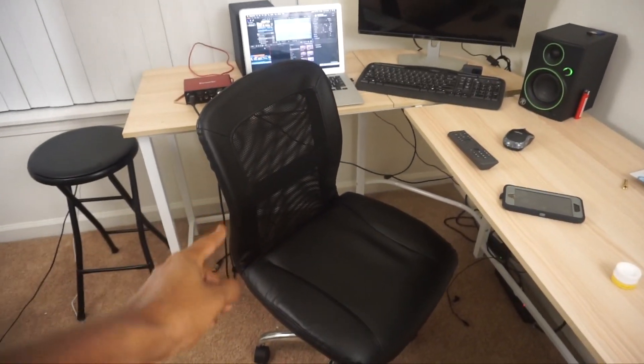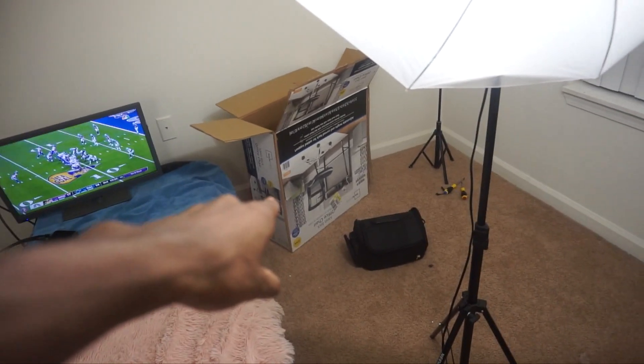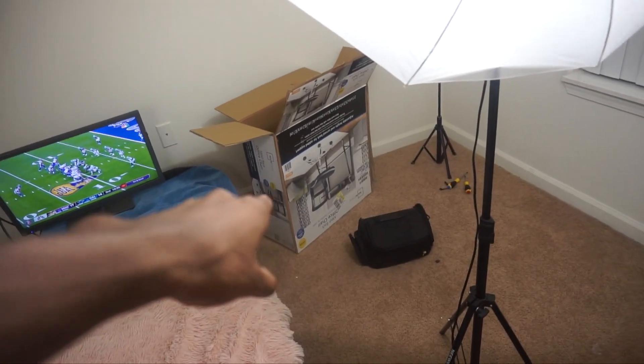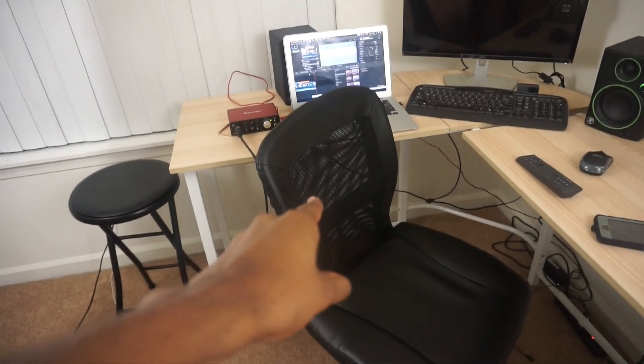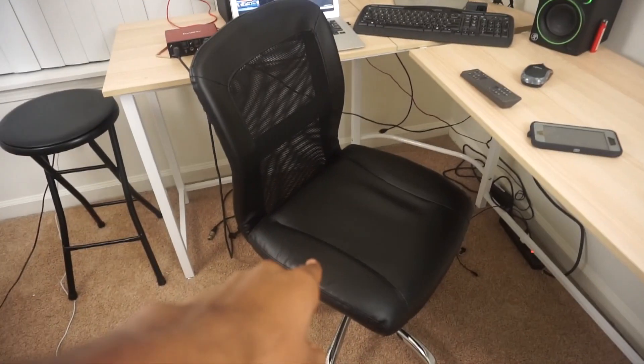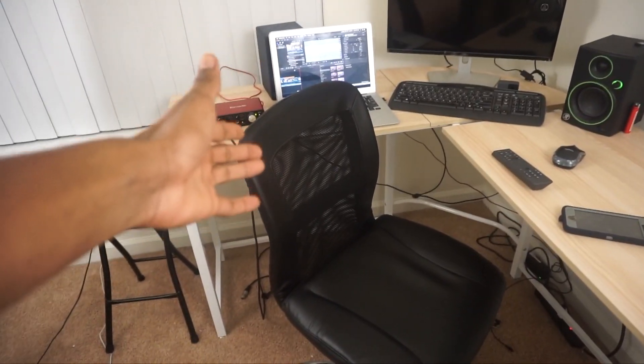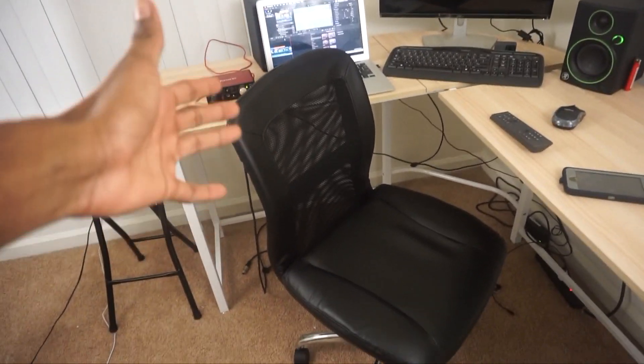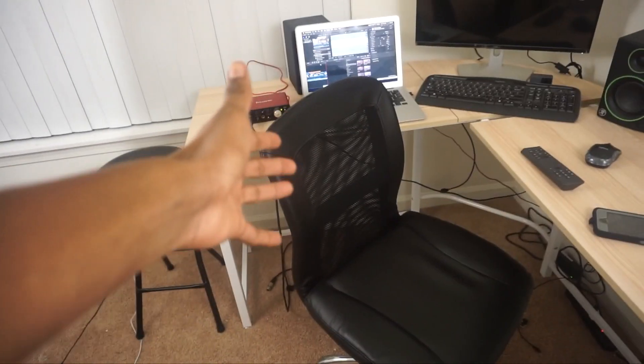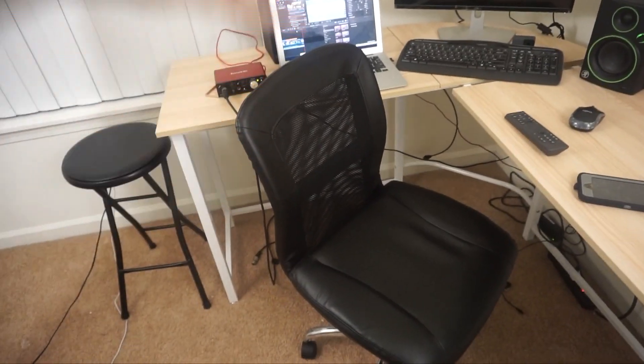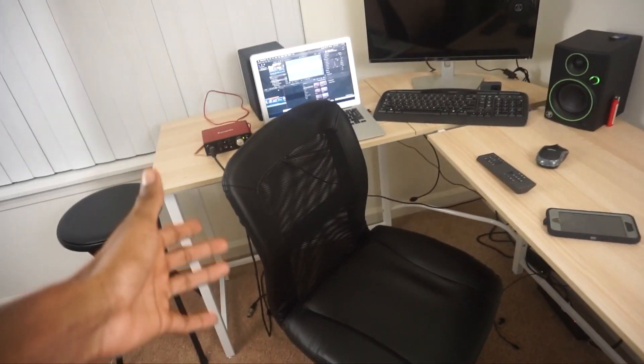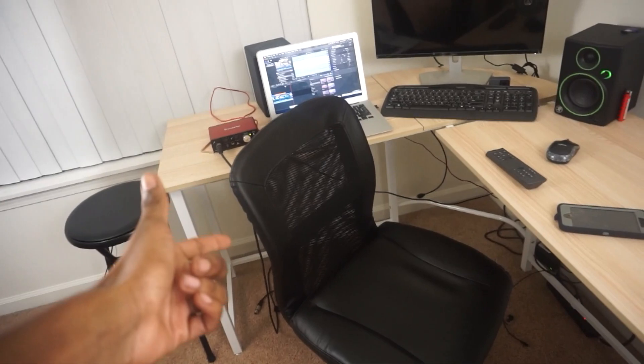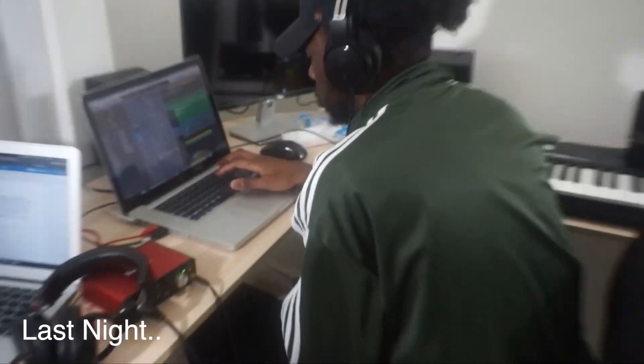This is just a basic chair from Walmart - it's called mesh back office chair. It was about 40 bucks at Walmart. This is just a temporary chair. I will be getting another chair. I just wanted to get a chair real quick because I had a studio session in here with my homies last night.